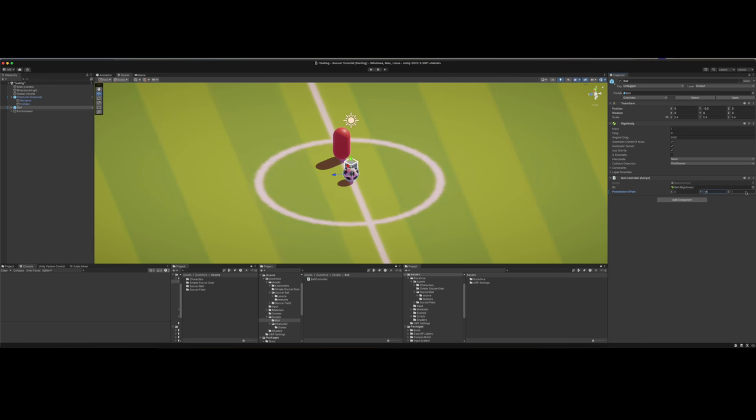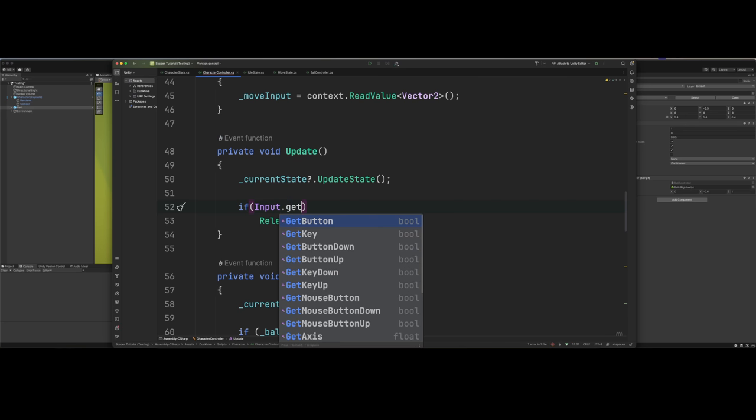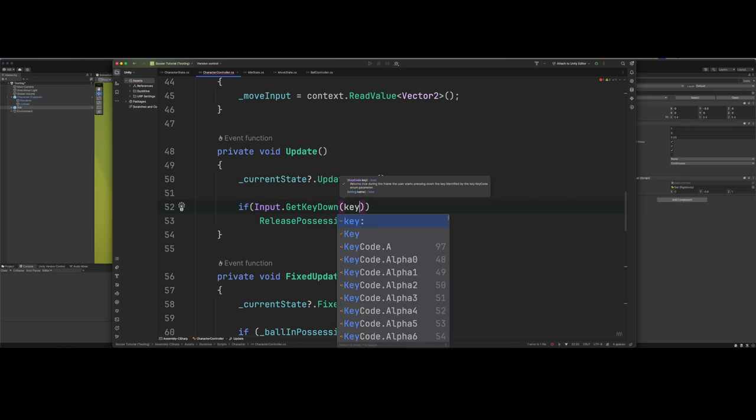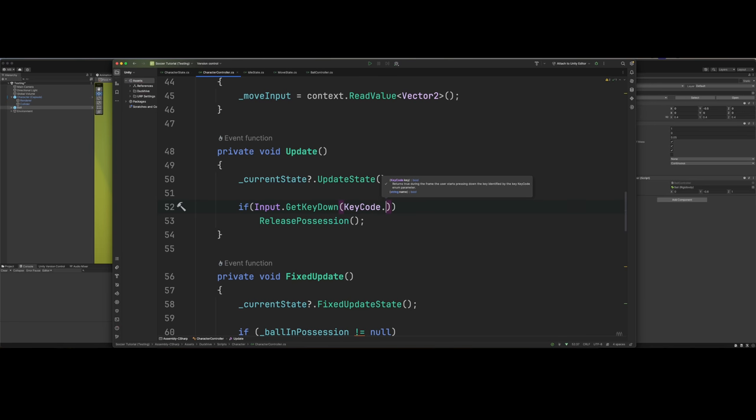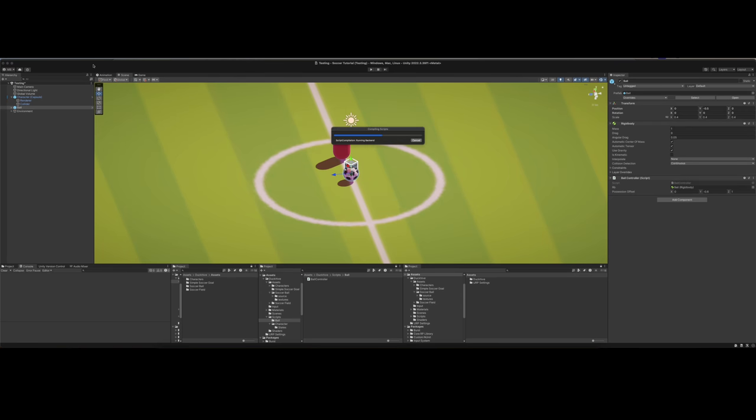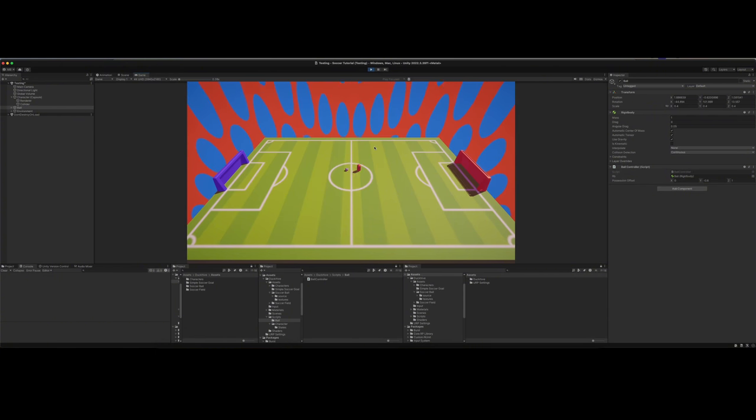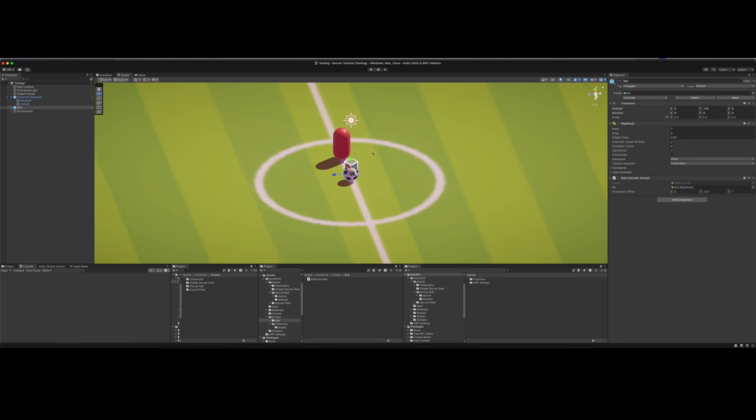We need to update ball right here. The negative 0.6. Apply that to our prefab. Do get key down, and this will be key code space. That makes way more sense. All right, we got the ball. We can move around with it. Rolling. And we press space. We let go of the ball. So there we go.